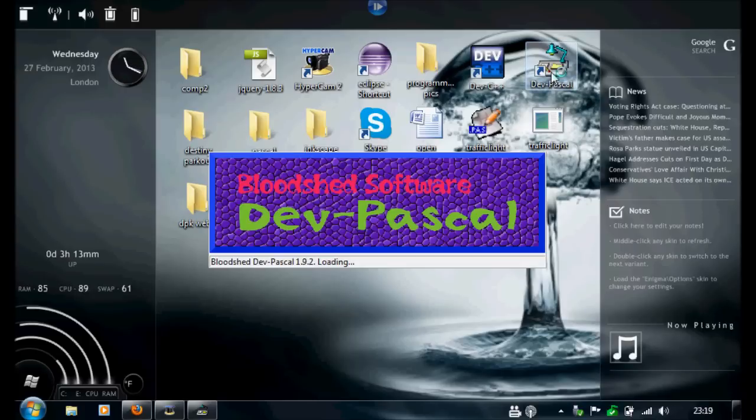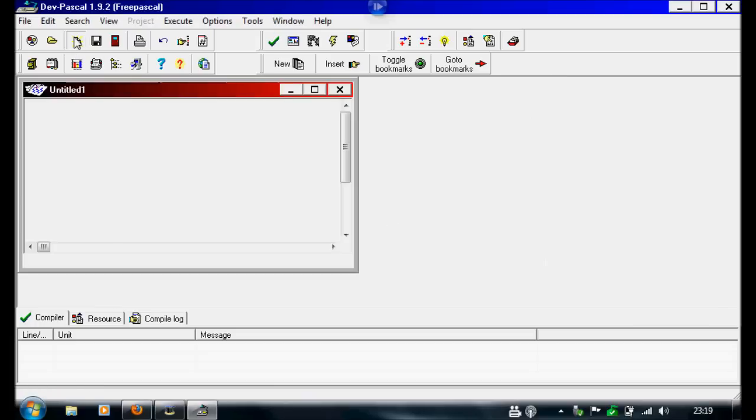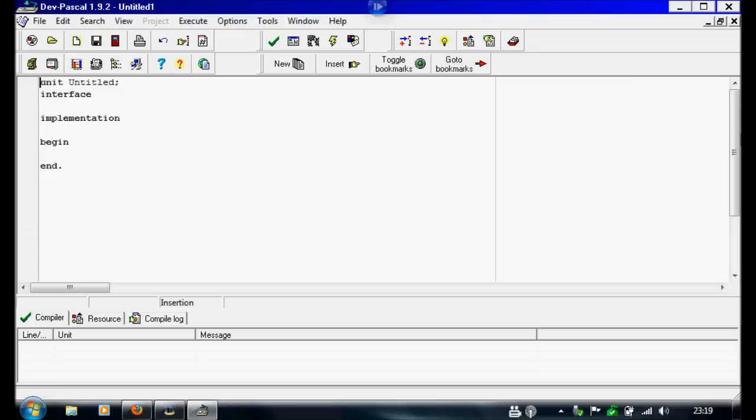So first I'm going to open Pascal and create a new source file.